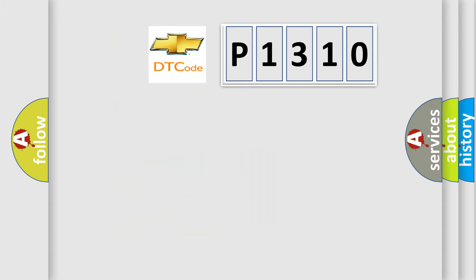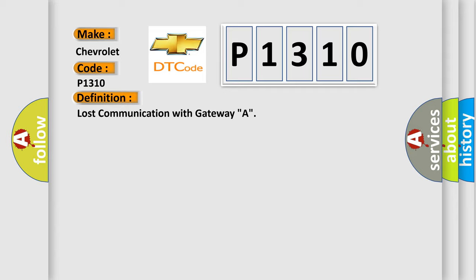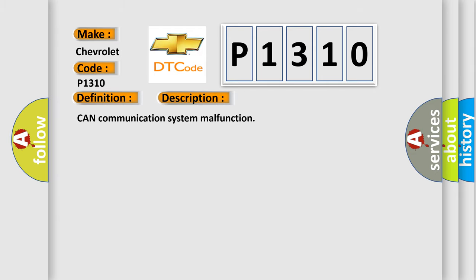So, what does the diagnostic trouble code P1310 interpret specifically for Chevrolet car manufacturers? The basic definition is Lost communication with Gateway A. And now this is a short description of this DTC code: CAN communication system malfunction.